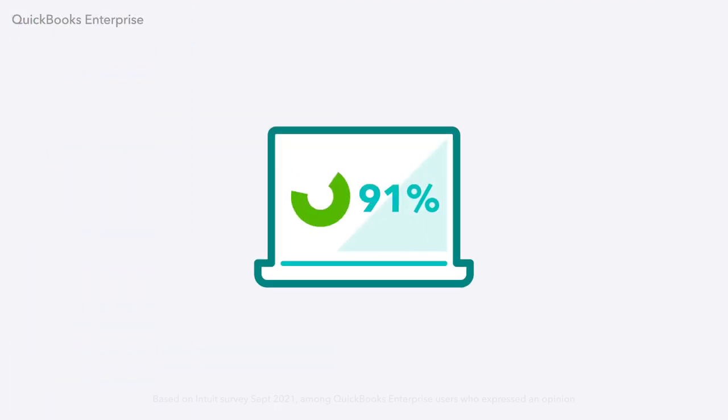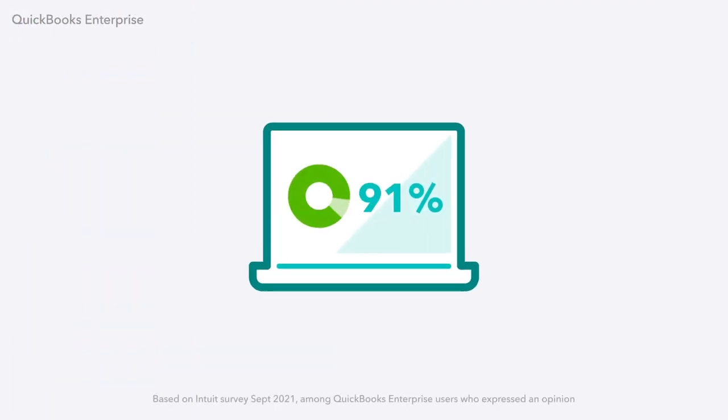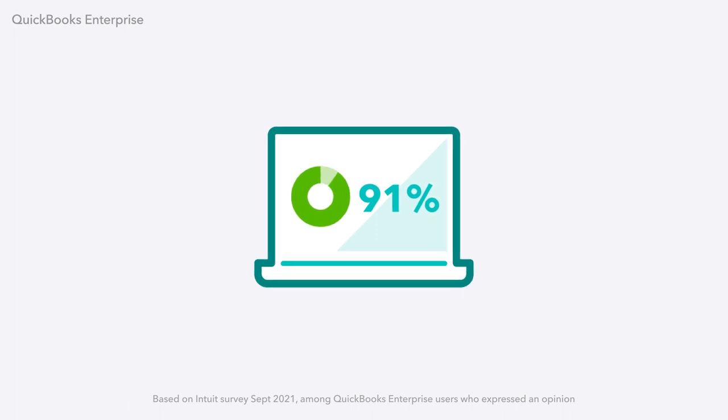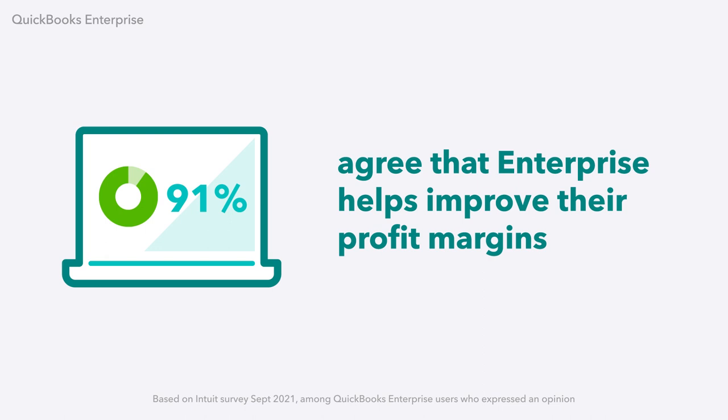That's why 91% of QuickBooks Enterprise customers who switched from QuickBooks Pro or Premier agree that Enterprise gives them visibility into their costs so they can improve their profit margins.